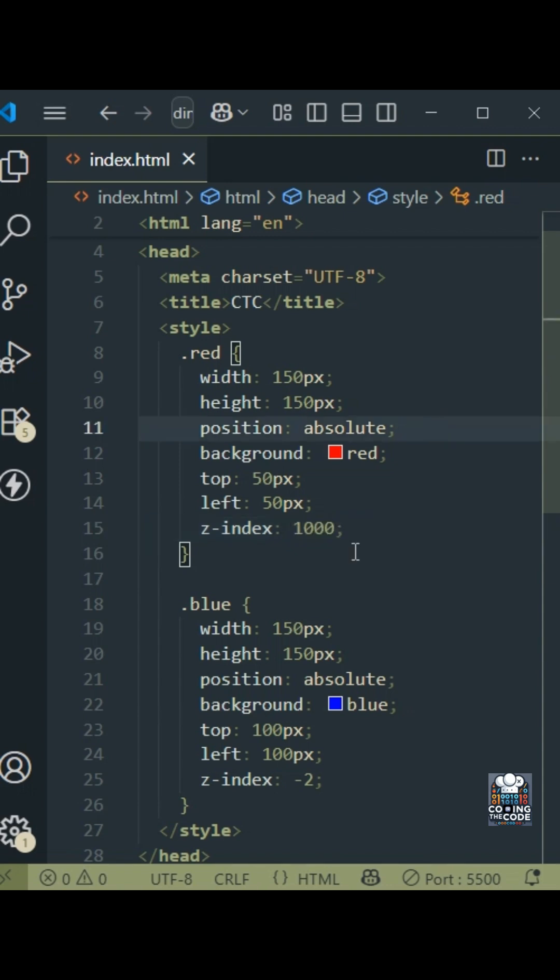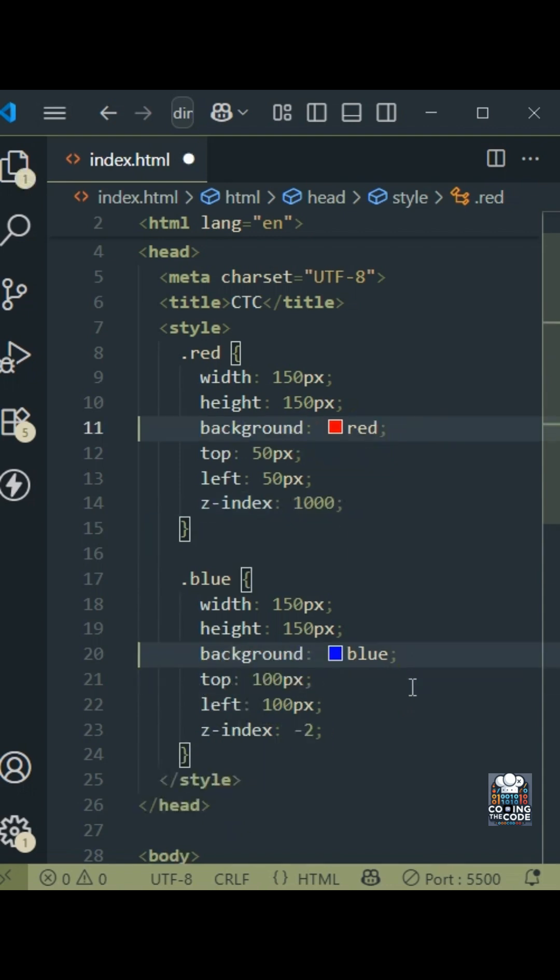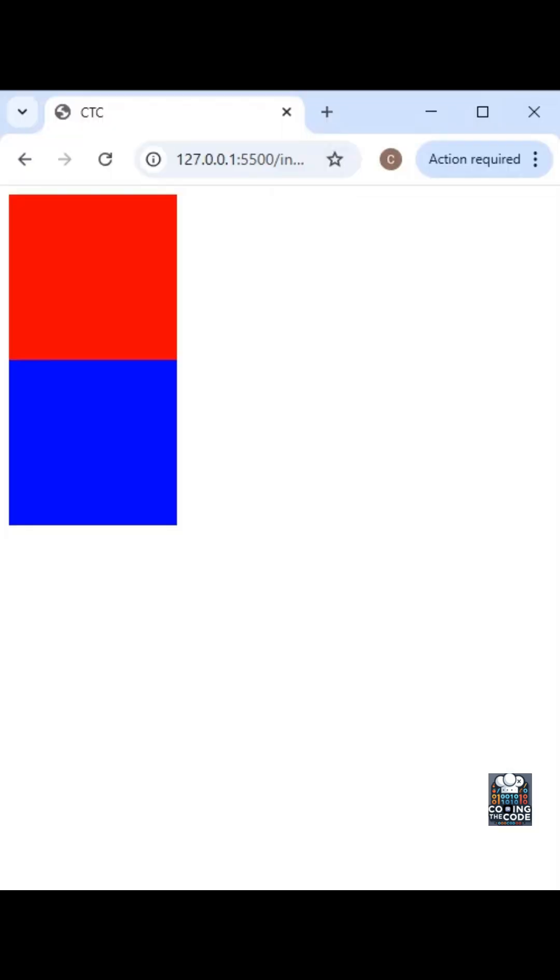Let me just prove that to you all. So over here, I've added position absolute for both. Let me just remove both of them. And if we look at the output, we can see that the Z-index property does not work, as expected. So that's the Z-index property.